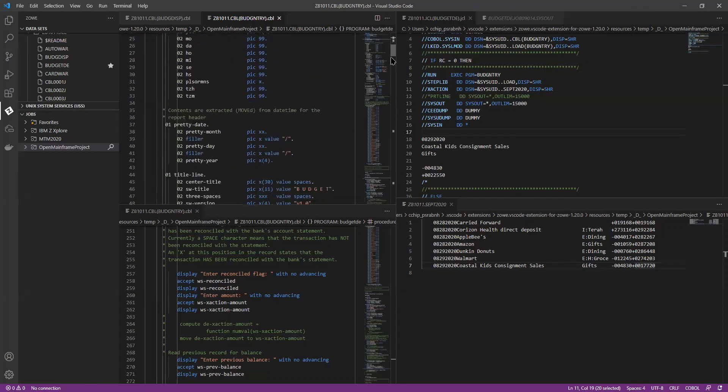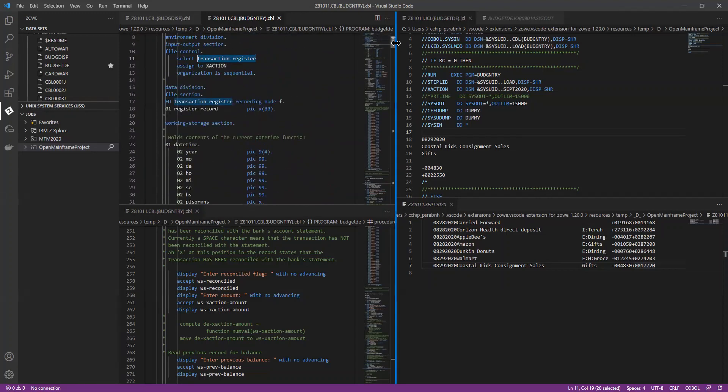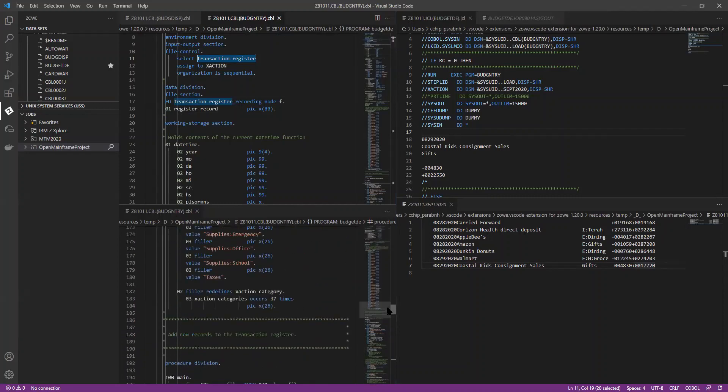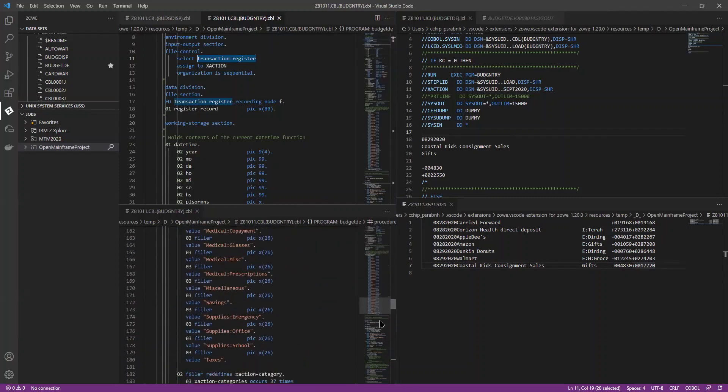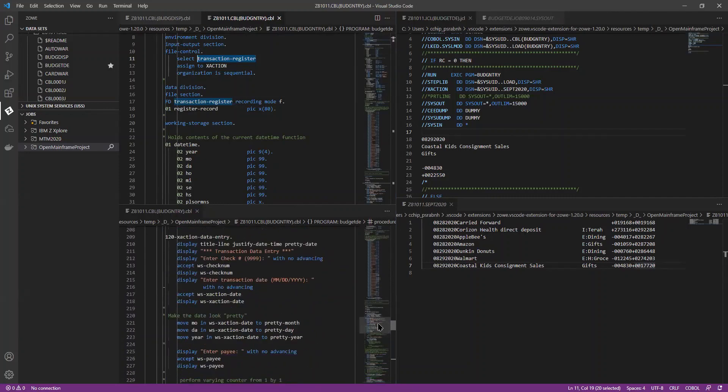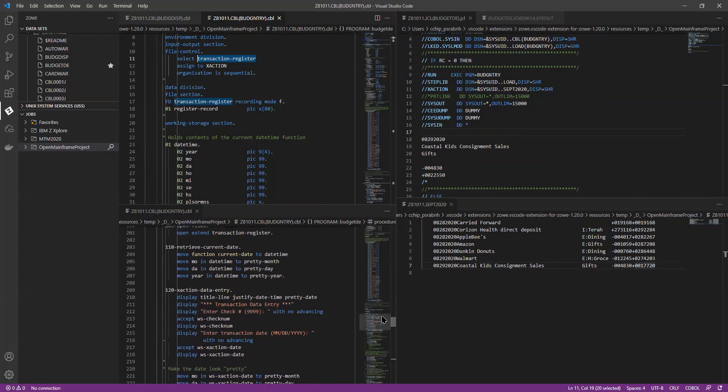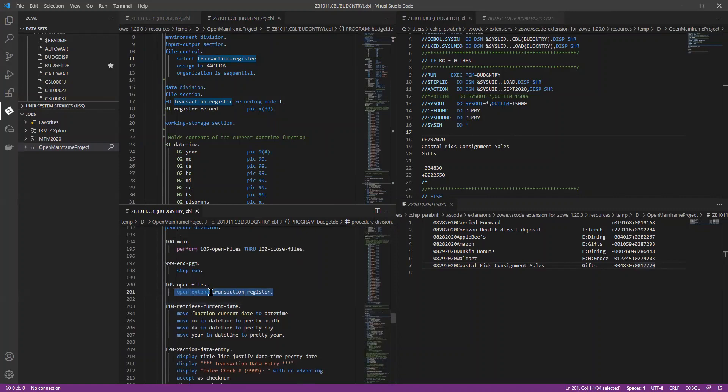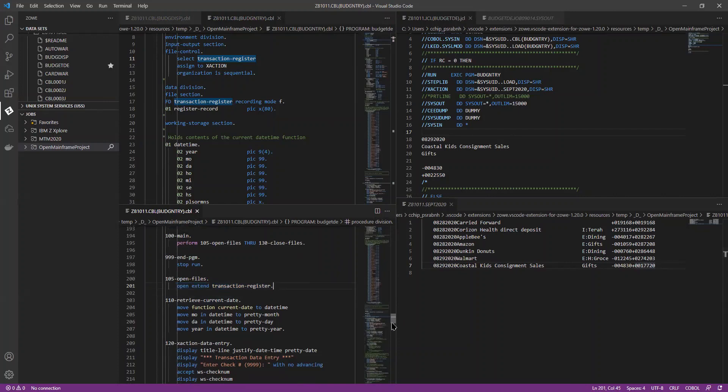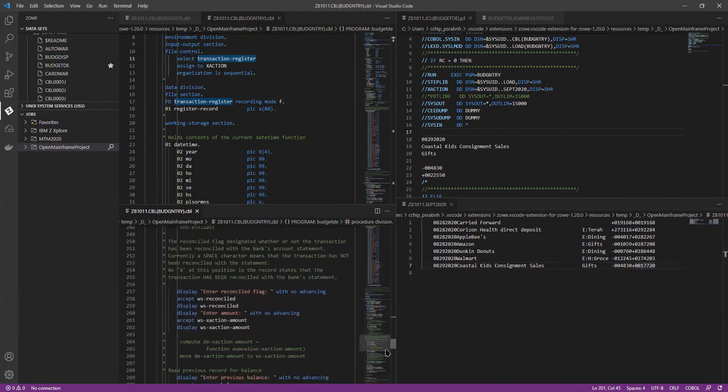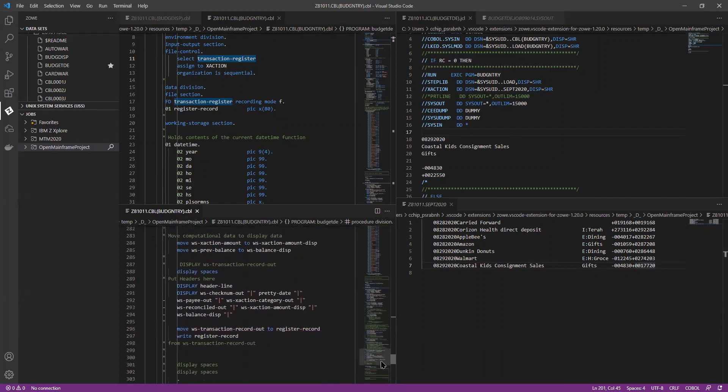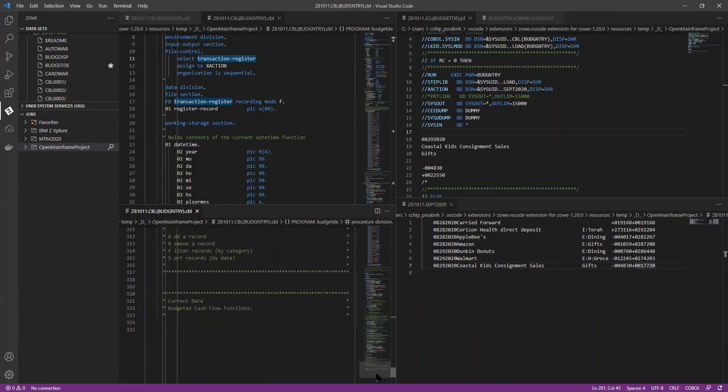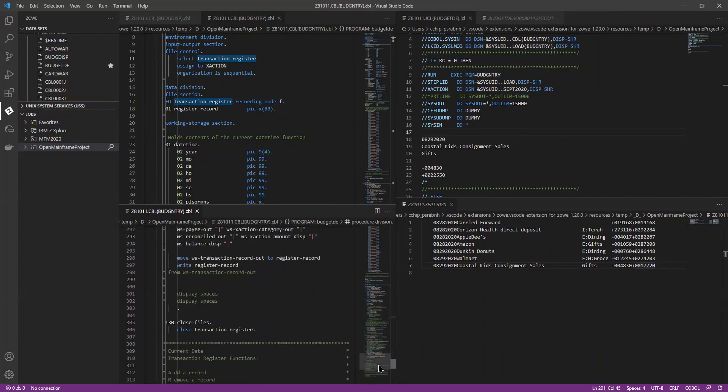And that's what you'd use in the procedure division. When you actually open the file in a particular mode, and what you'd specify when you finally close the file when you're done.